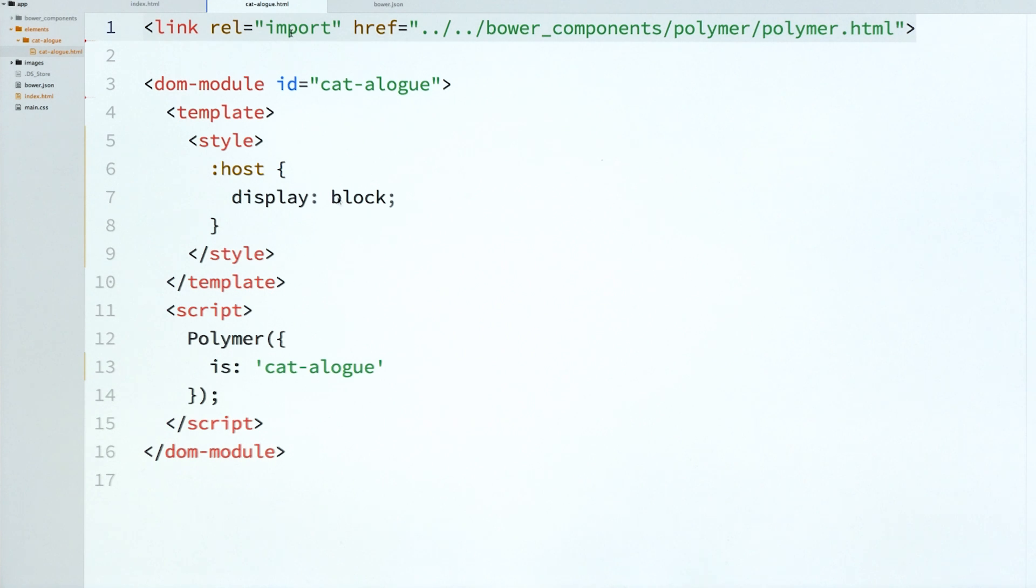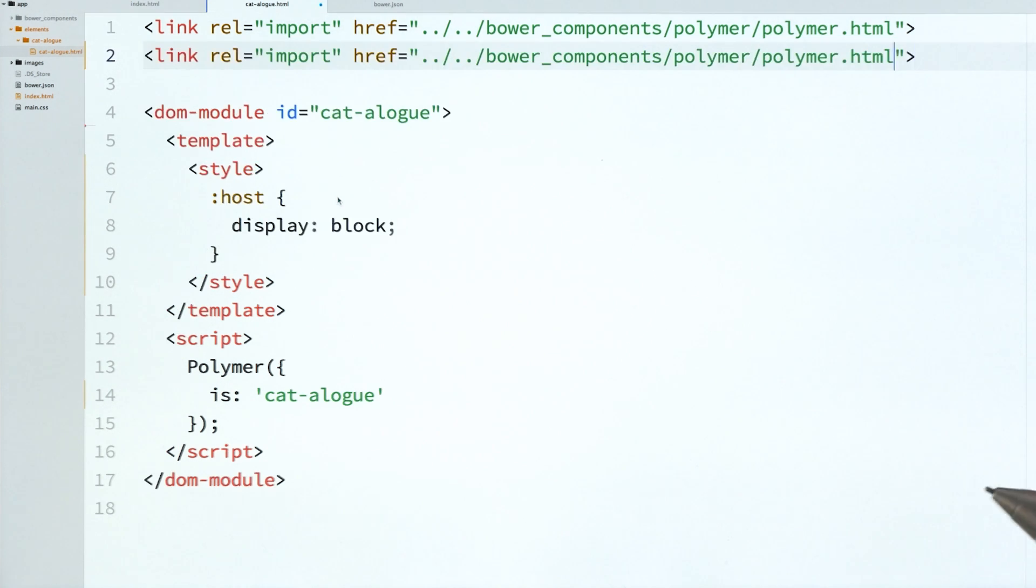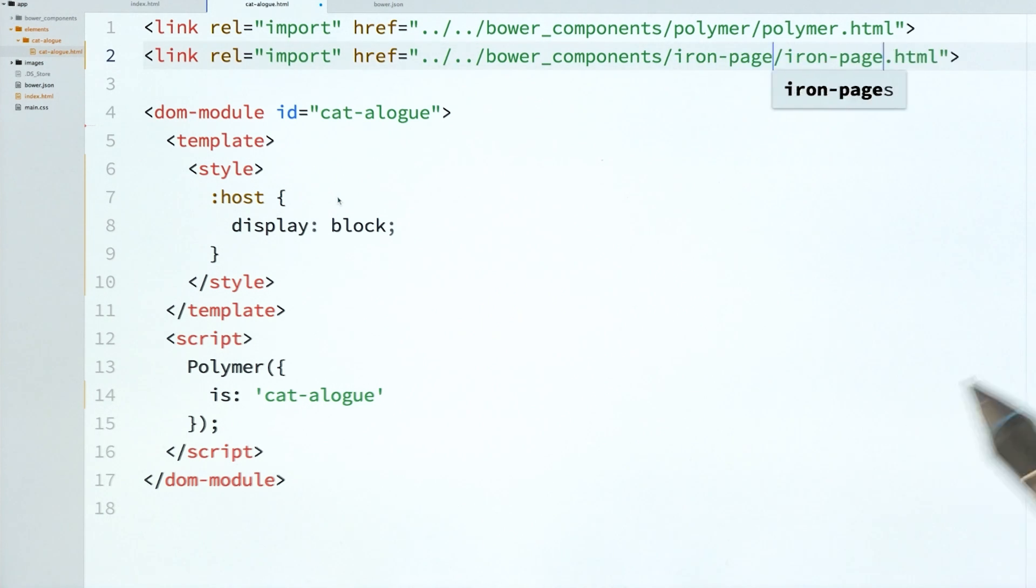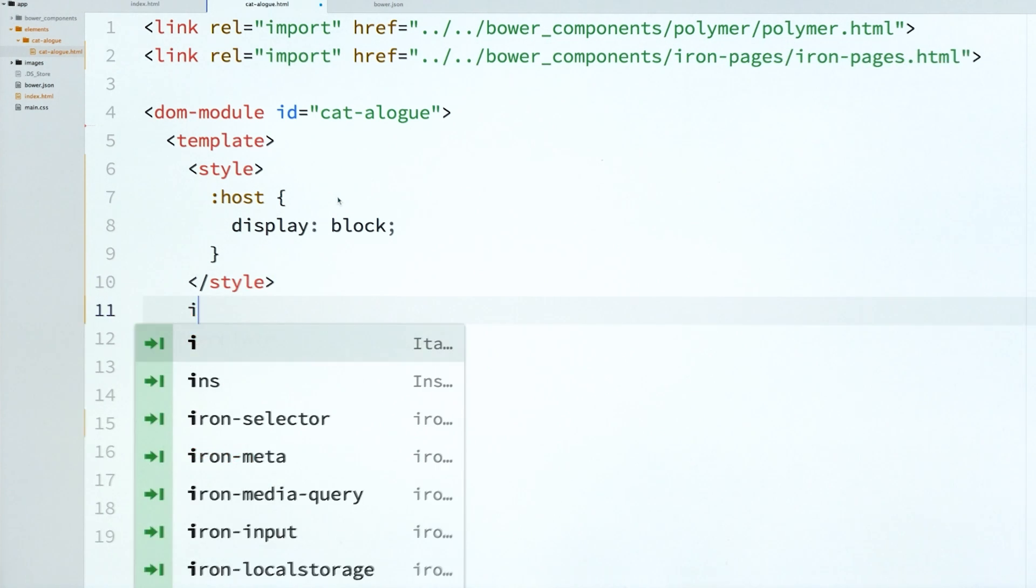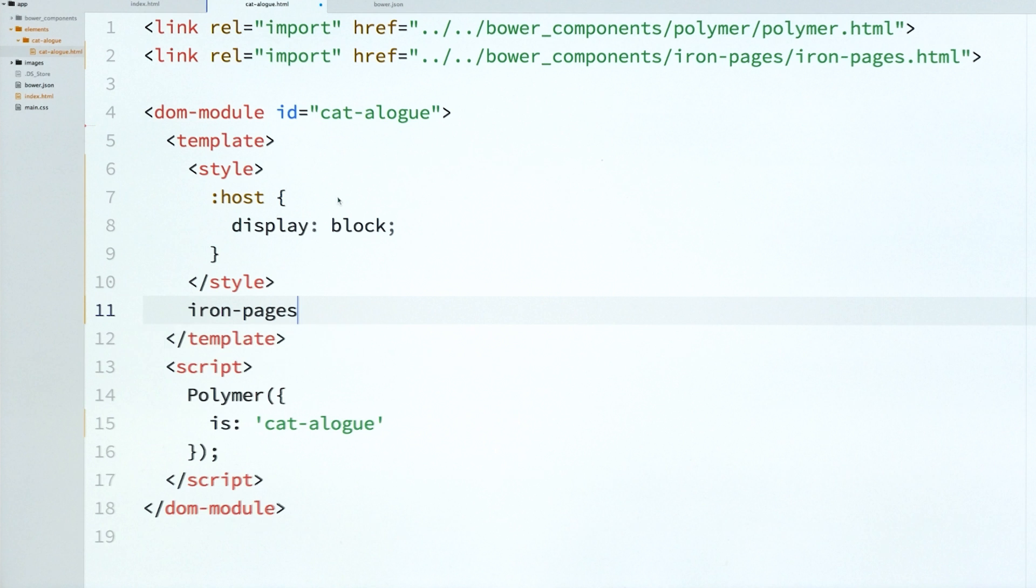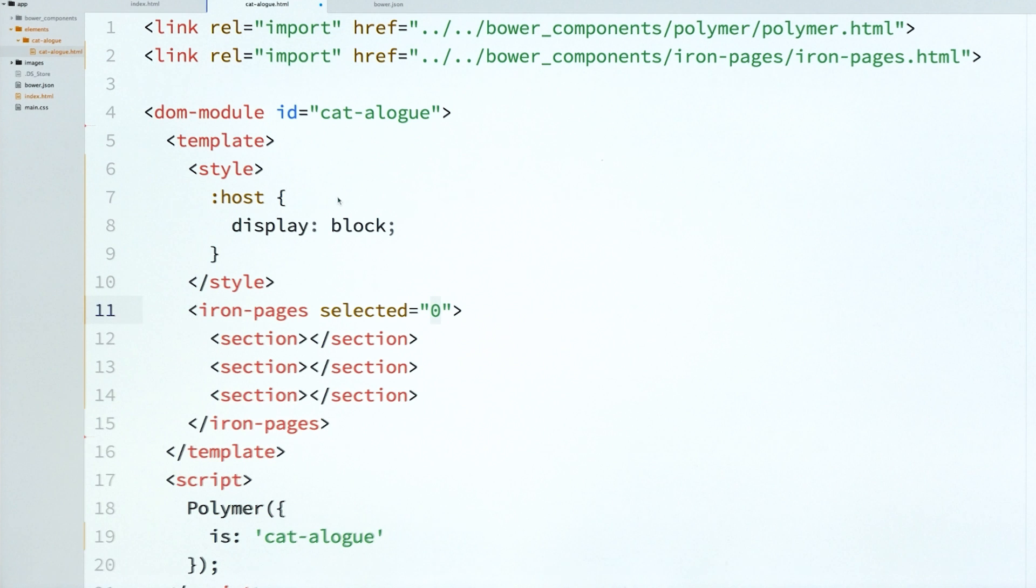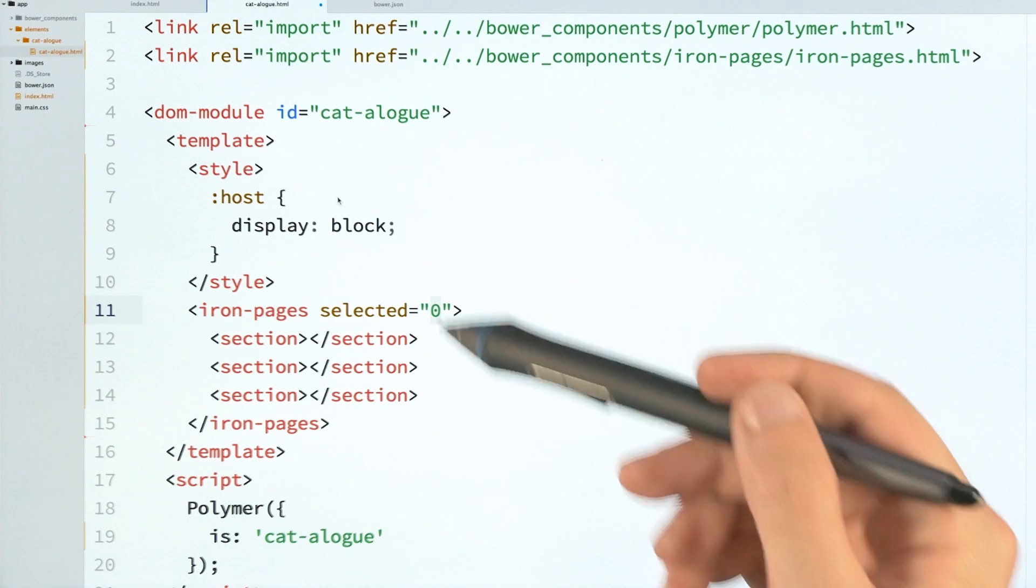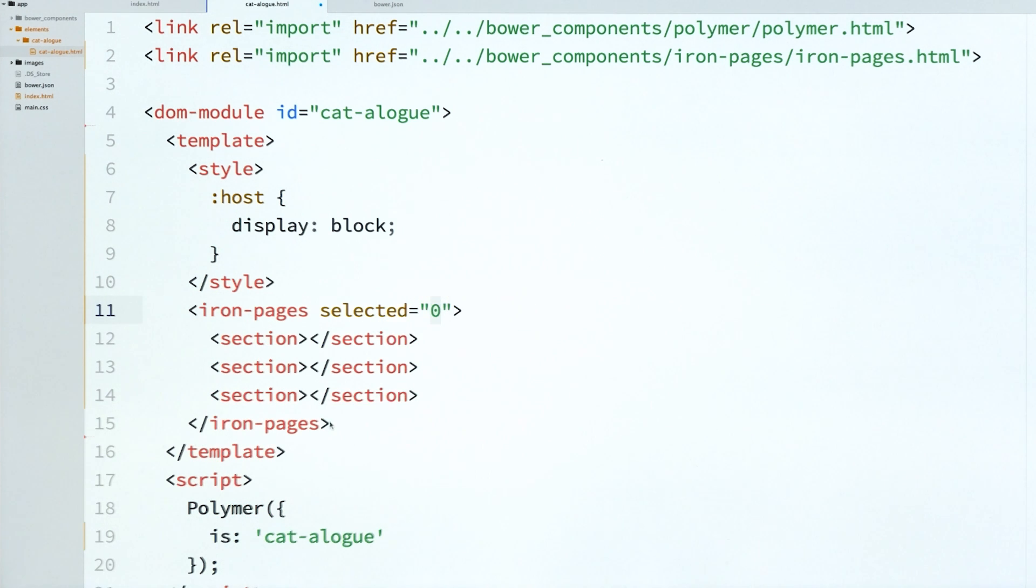With that in place, I'm ready to go ahead and just import IronPages. I've already installed it using Bower. So I'm just going to pull it out of the Bower components directory and drop it into my element here. And then I can use this handy IronPages snippet to spit out some IronPages boilerplate.